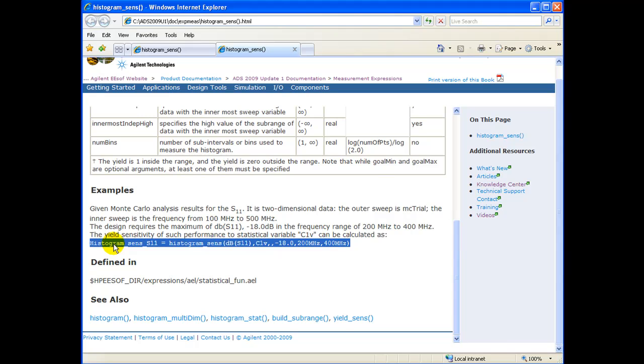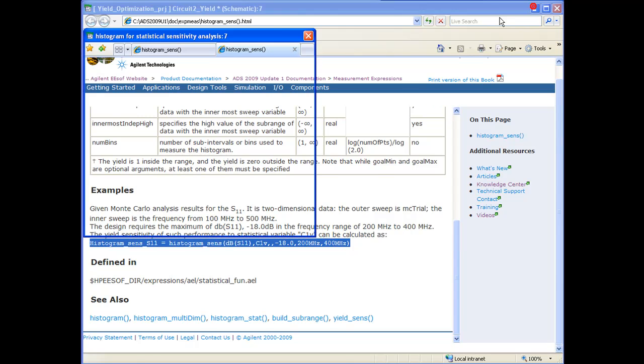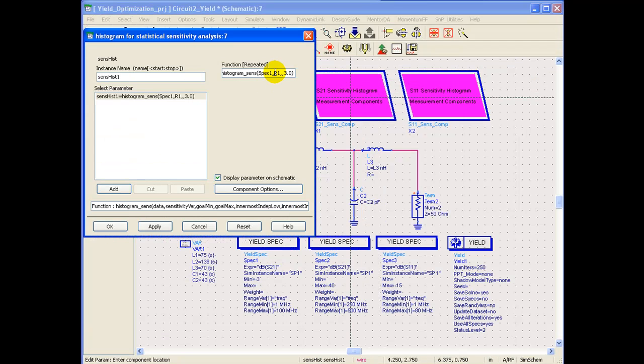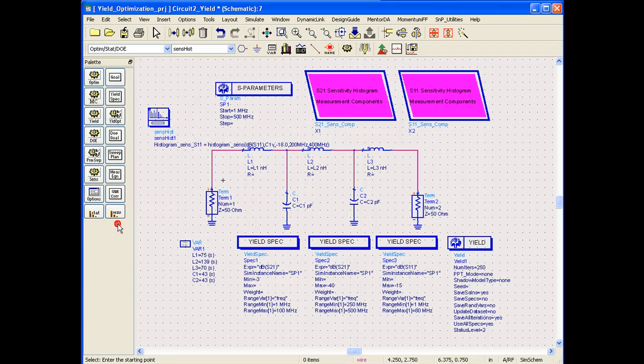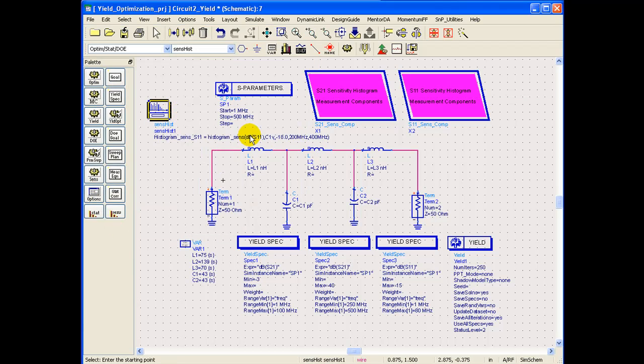In this present example case, we are trying to do sensitivity histogram on dB value of S11 for a variable denoted by C1V design, and the target for S11 is to achieve better than 18 dB return loss in the frequency range of 200 to 400 MHz. We can simply copy paste this equation and modify it as may be needed for our circuit based on the variables.